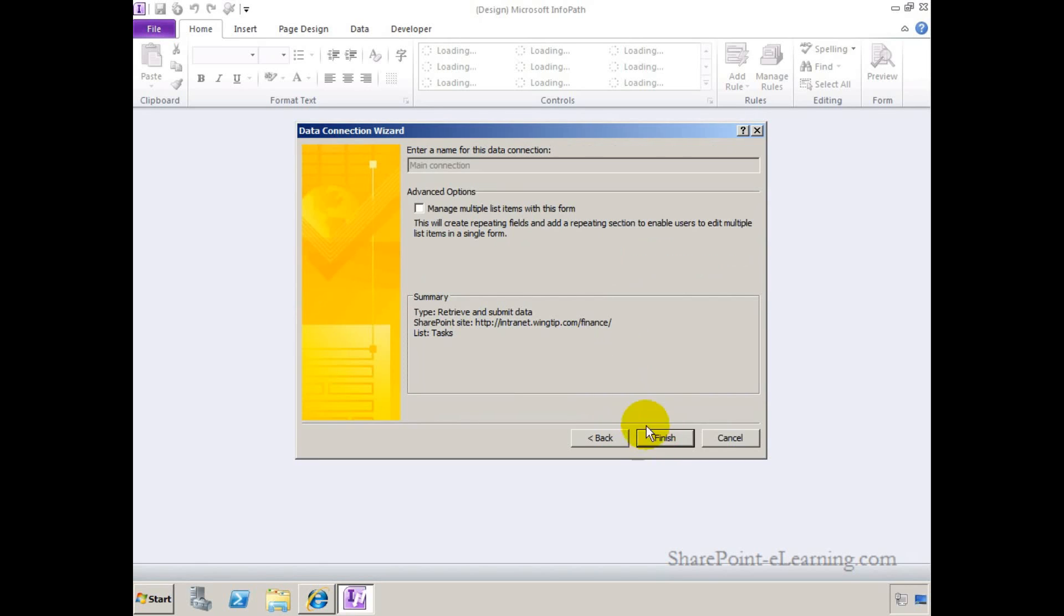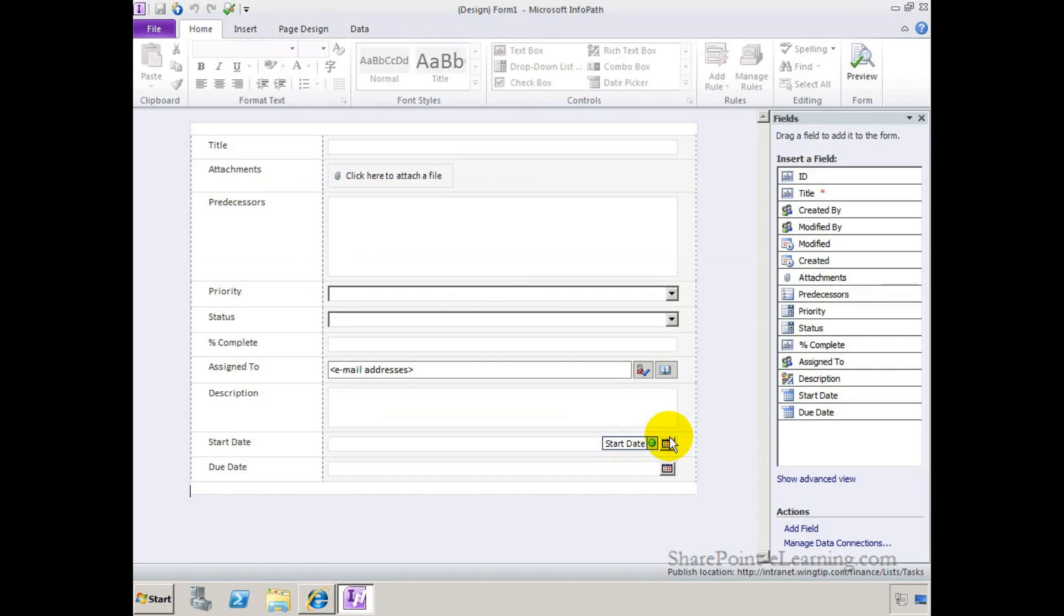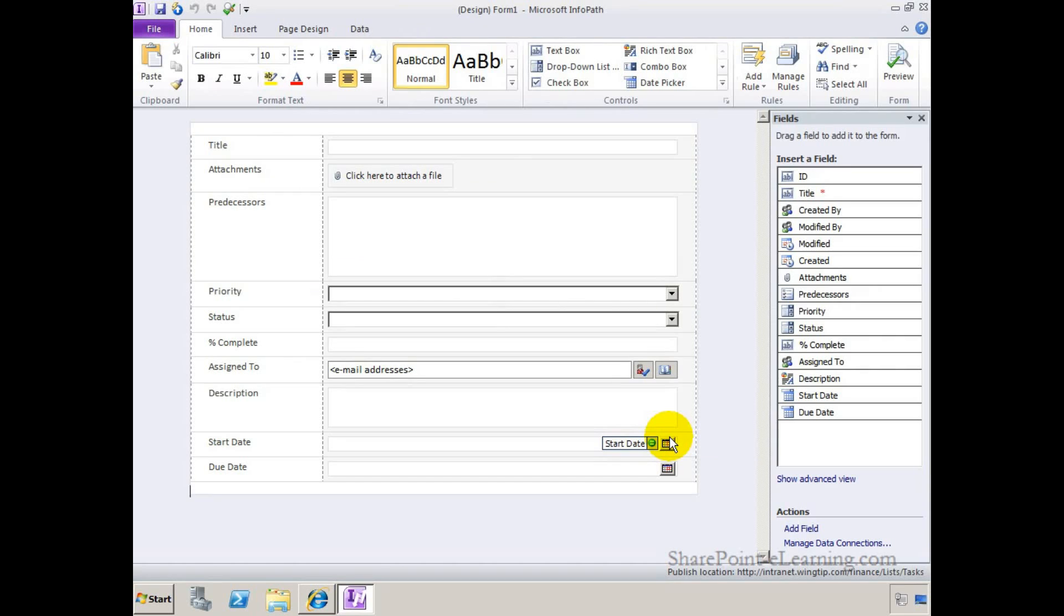Click on next, and it's going to make a connection to that list, call it main connection, which is fine for us. Finish. Alright, so here's my default form, the way that I have it right now, the baseline form.